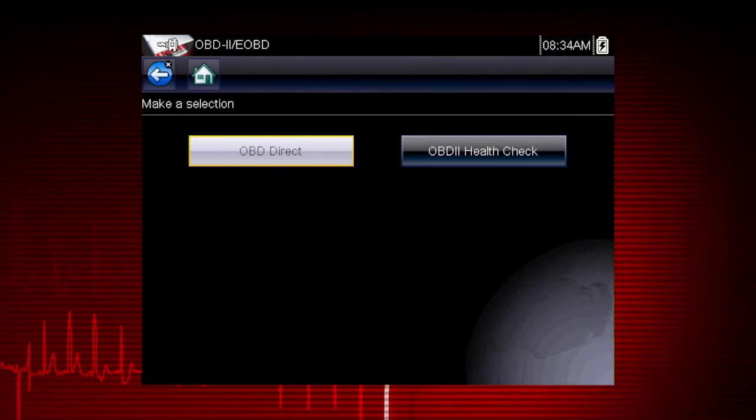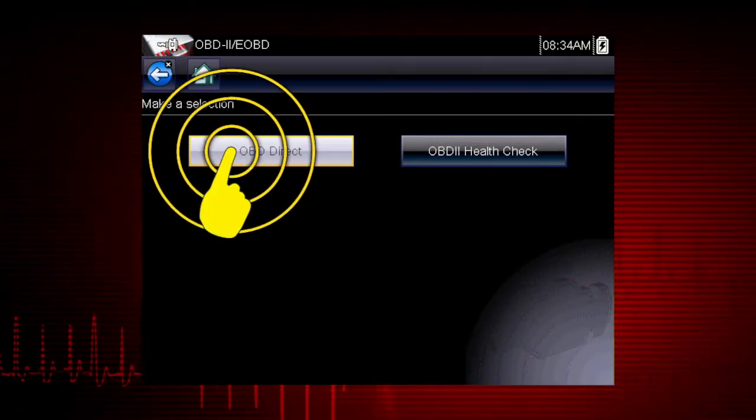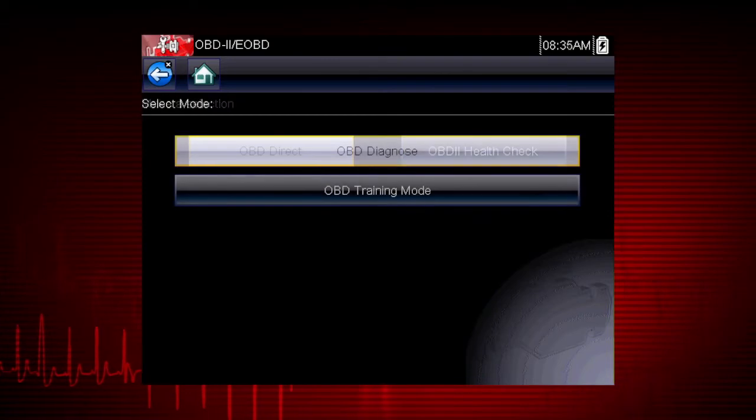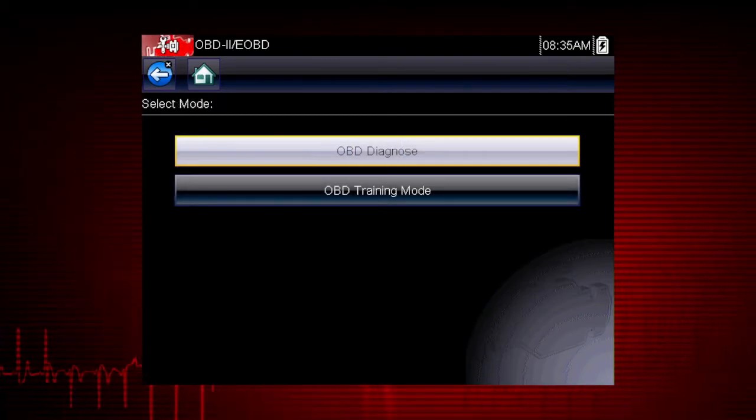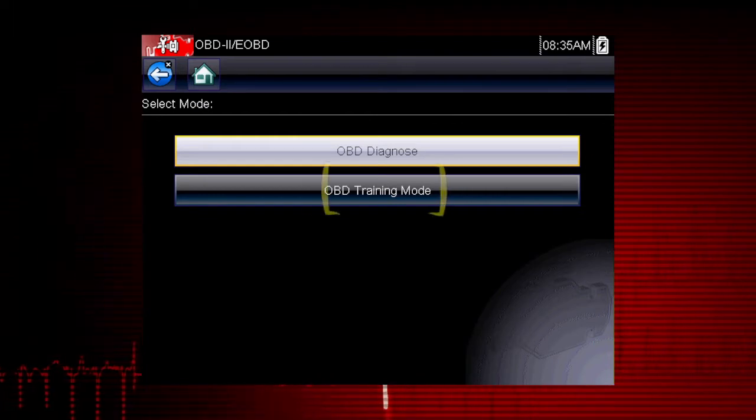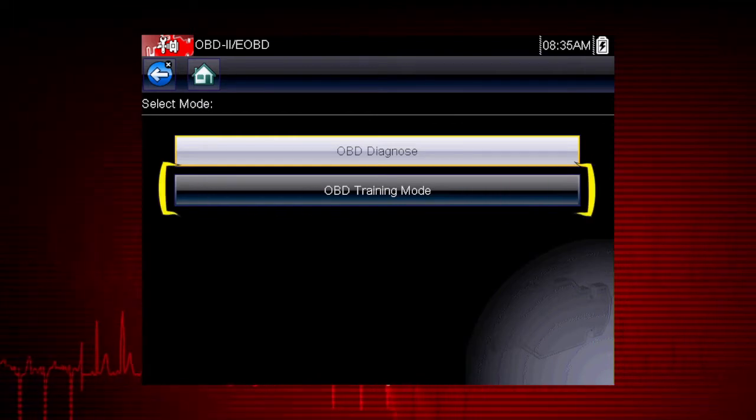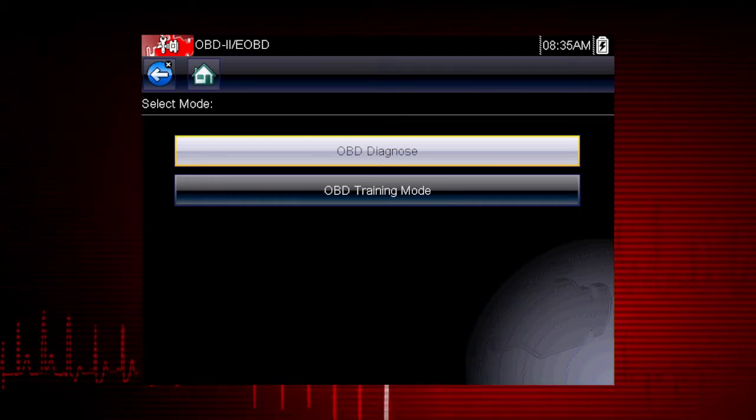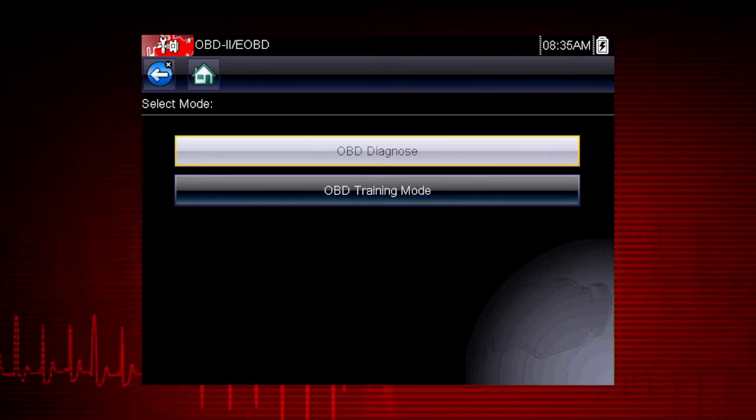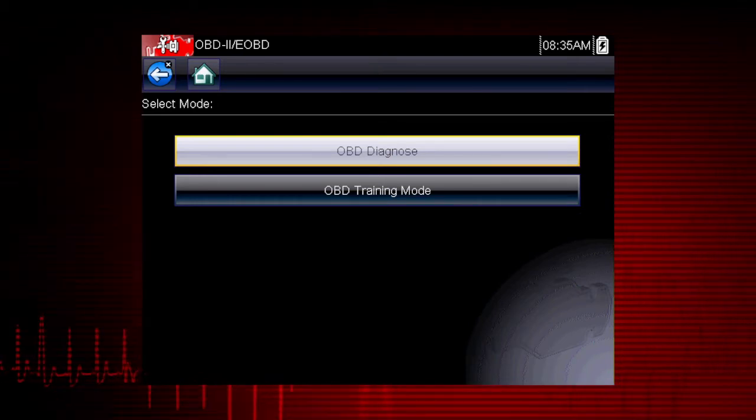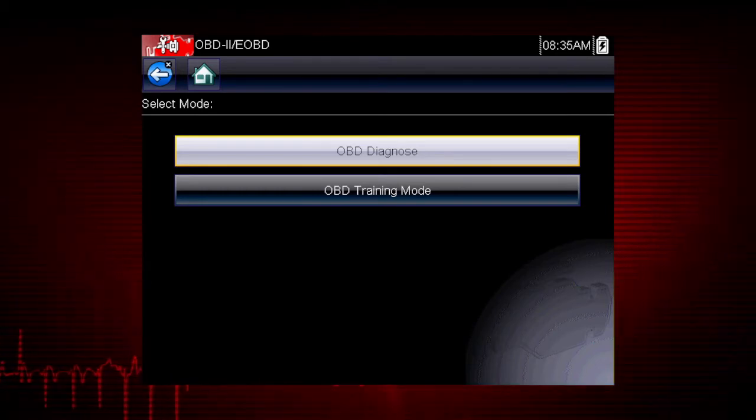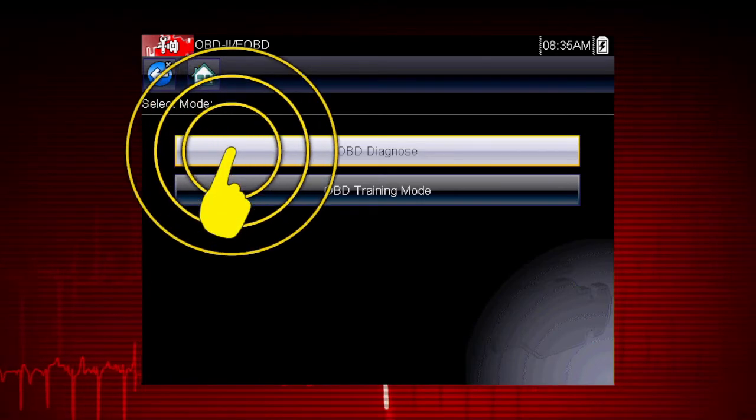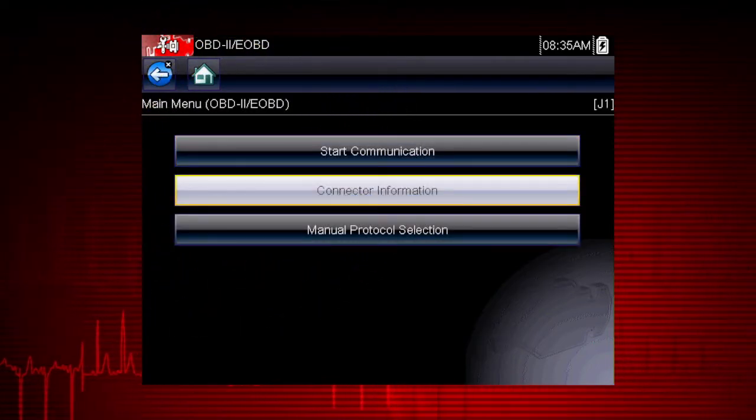Let's start by exploring the OBD direct functions. This opens a menu of two choices, OBD Diagnose and OBD Training Mode. Training Mode allows you to navigate through the menus and see results without being connected to a vehicle. This is a good way to explore OBD2 capabilities. For this demonstration, we will select OBD Diagnose to diagnose a vehicle.